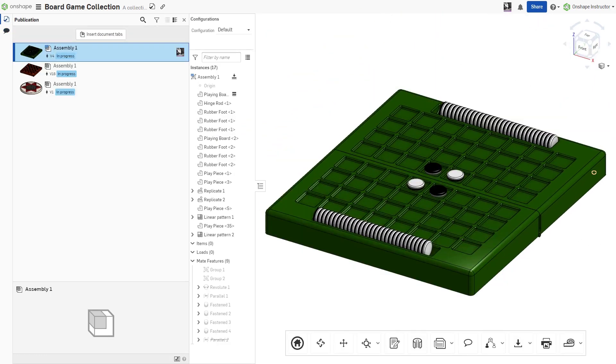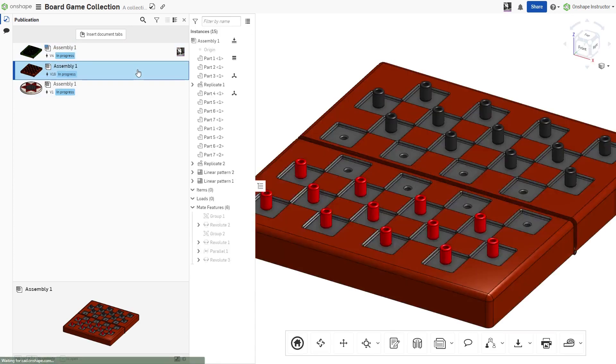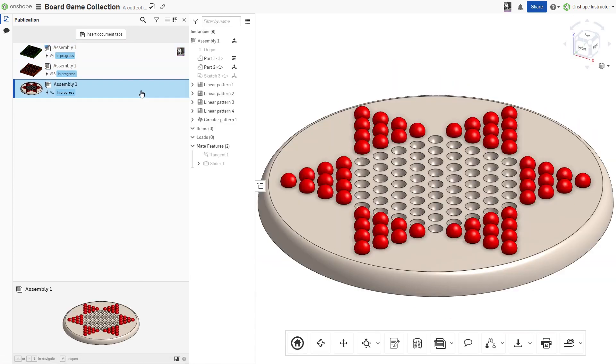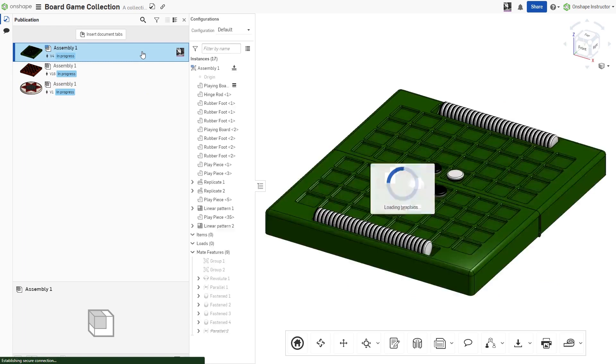Publications allow specific tabs within Onshape documents to be shared with any user with an Onshape account. Contrary to sharing a single document, publications can contain multiple tabs from separate documents.